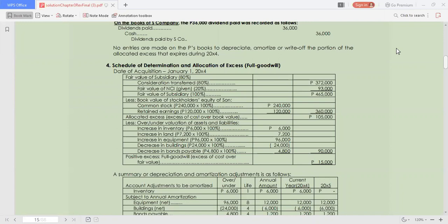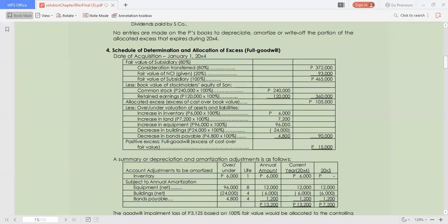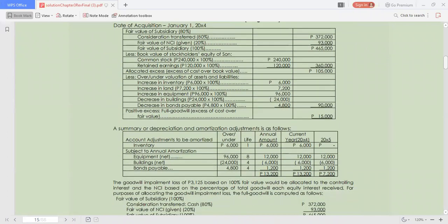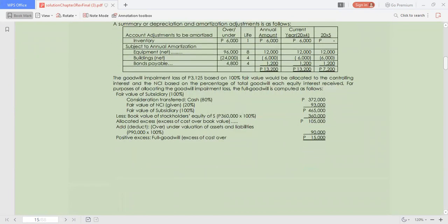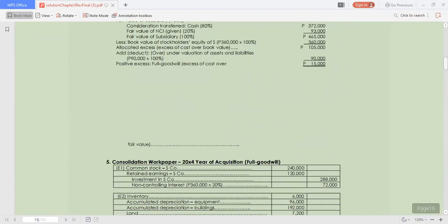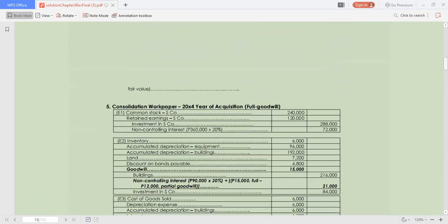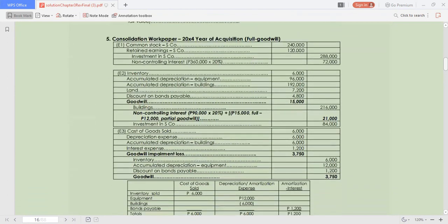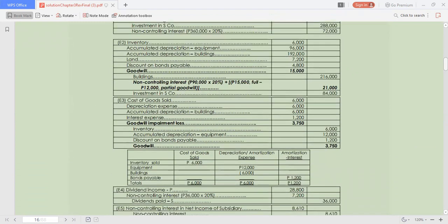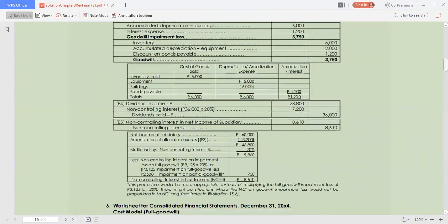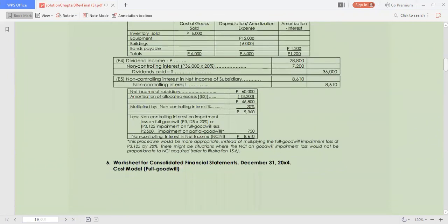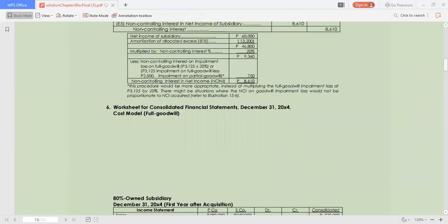Requirement number 4: schedule of determination and allocation of excess under the full goodwill approach, showing full goodwill of $15,000. We have the same table as above with the positive excess. The consolidation workpaper again has the journal entries involving the same amounts as above. We have now the worksheet for consolidated financial statements.